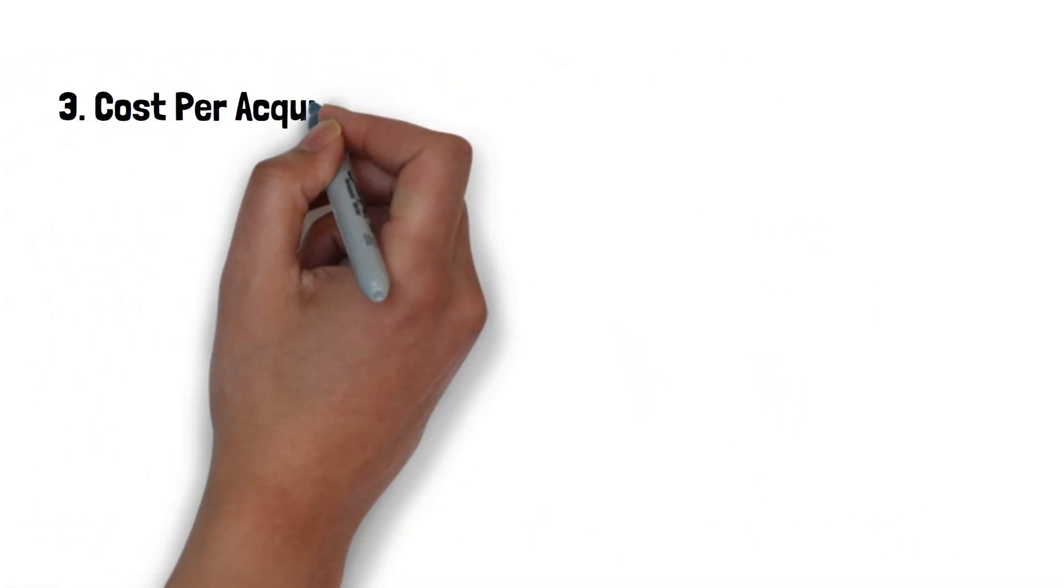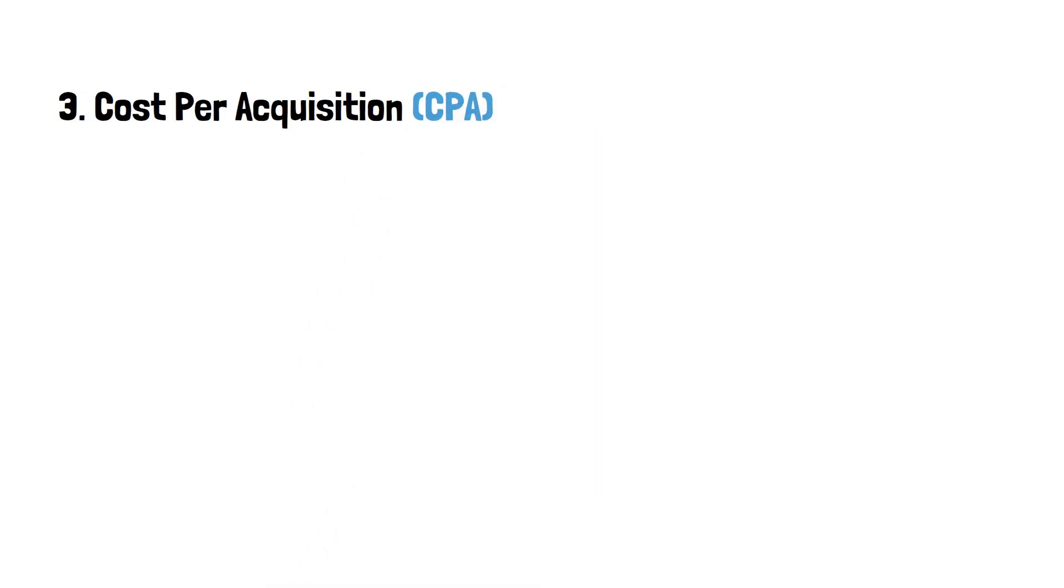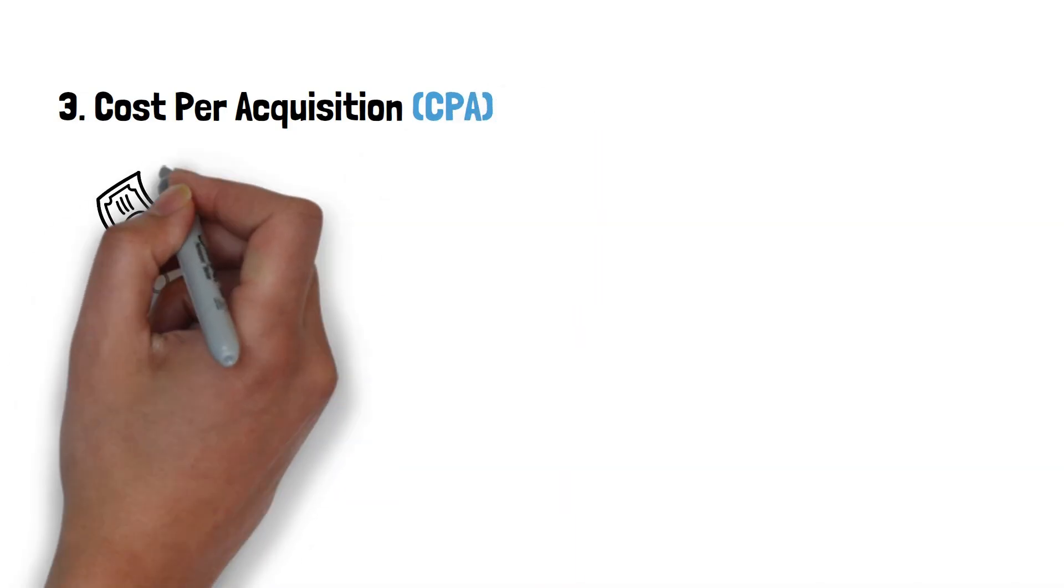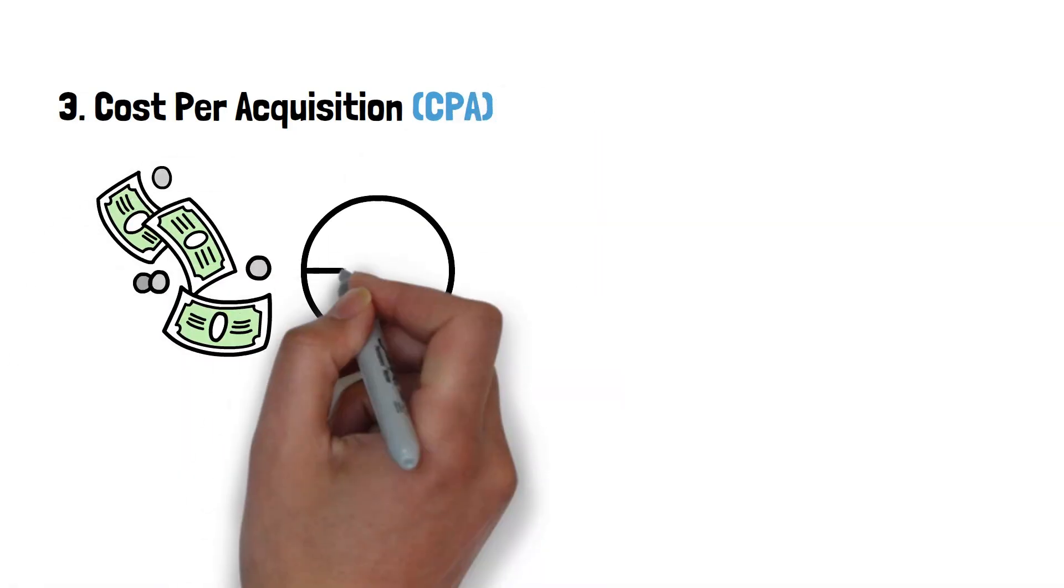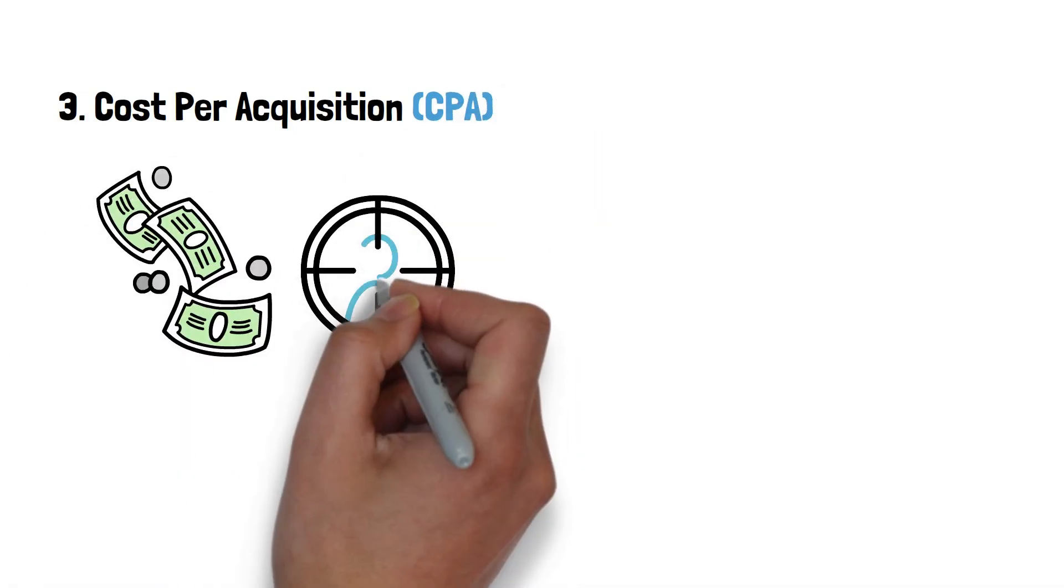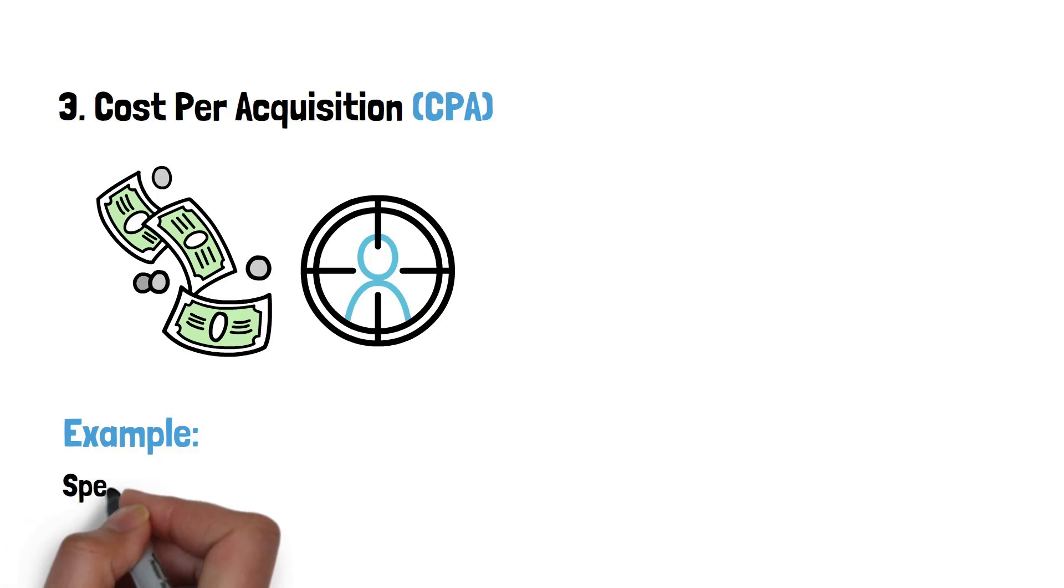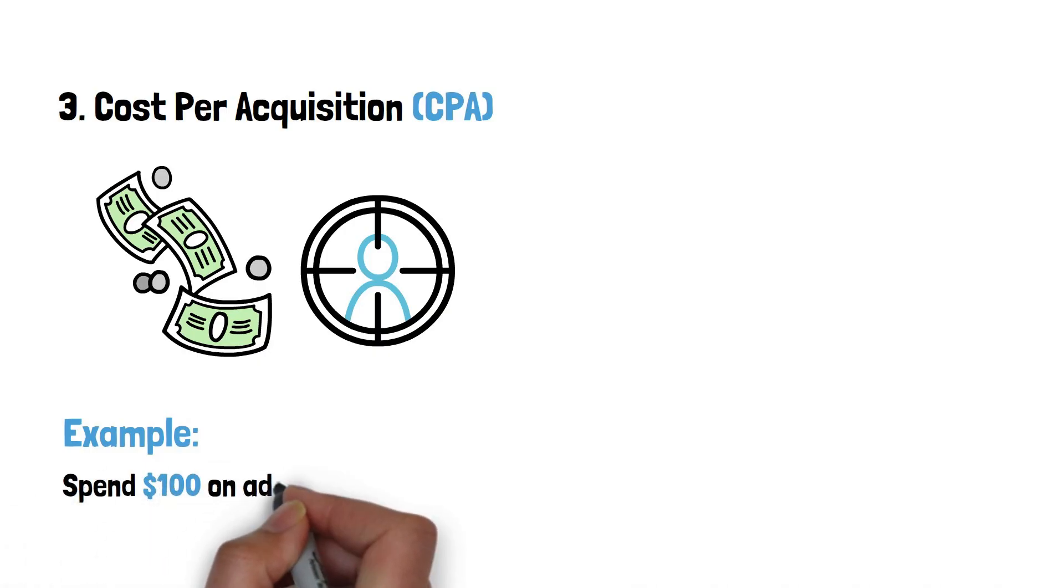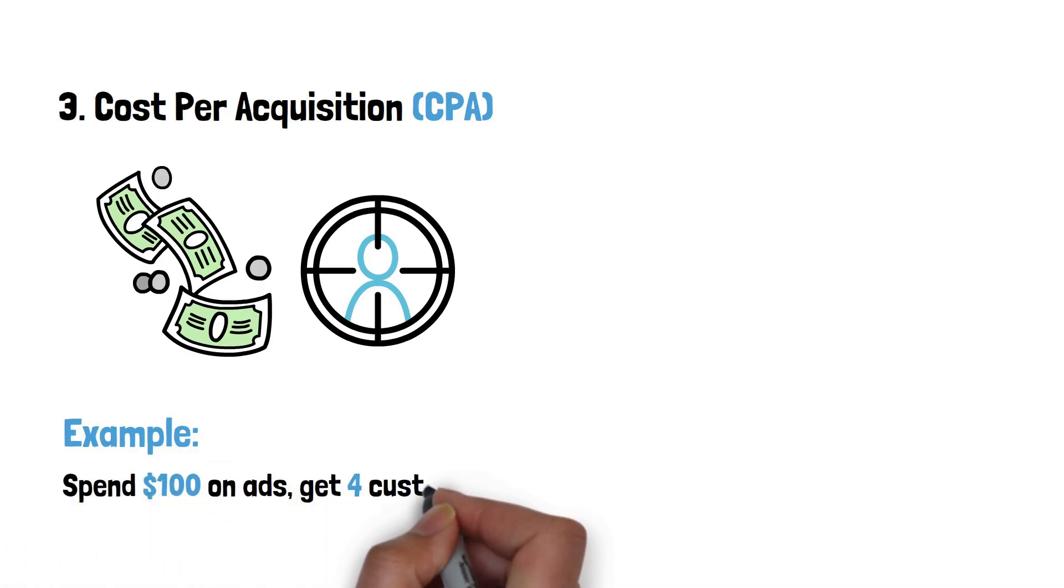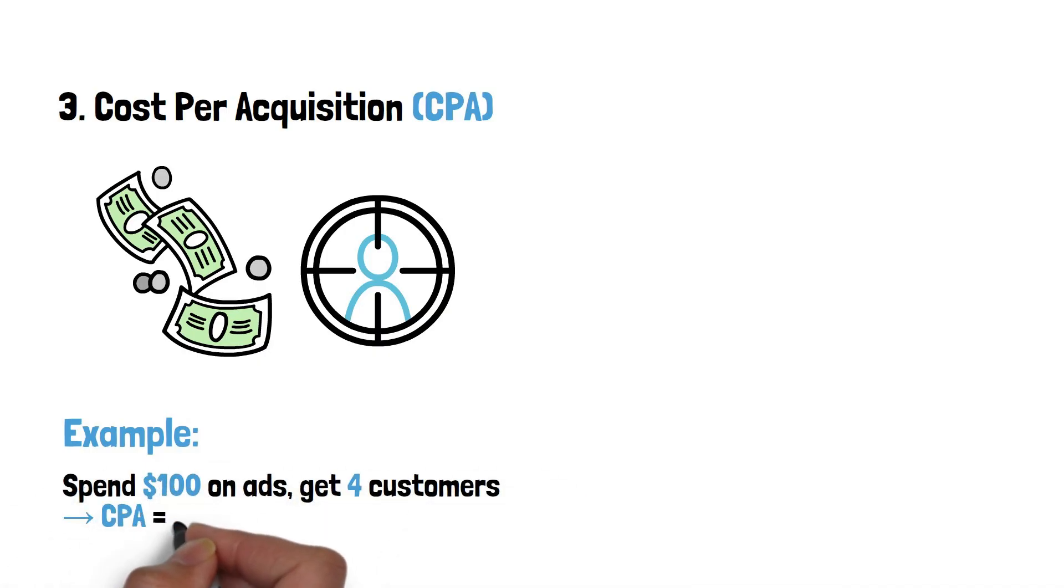3. Cost per acquisition (CPA): How much you spend on average to gain a new customer. Example: spend $100 on ads, get four customers, CPA equals $25 each.